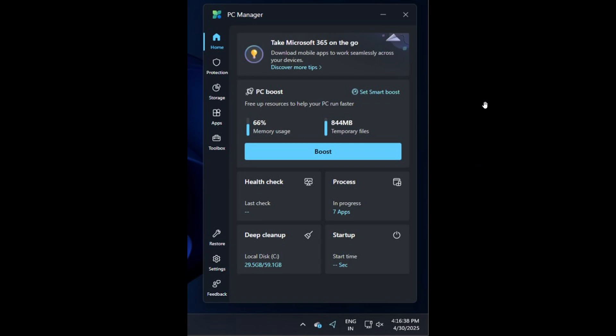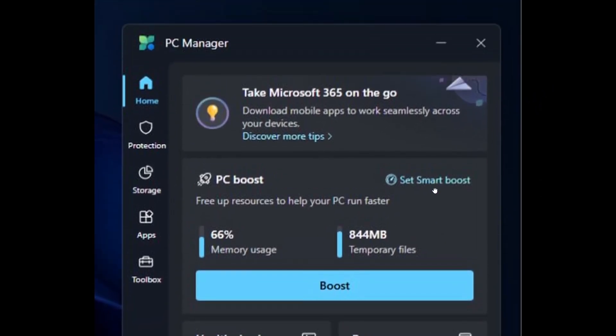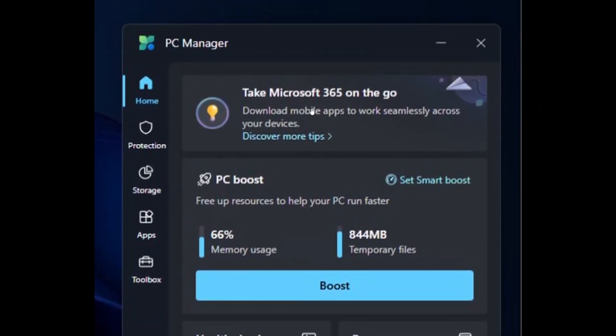Take Microsoft 365 on the go and as you can see in the screenshot there's an ad disguised as a tip to use Microsoft 365 in the PC Manager app.